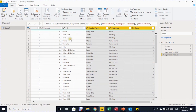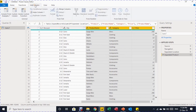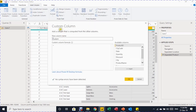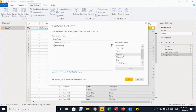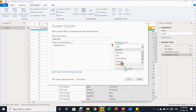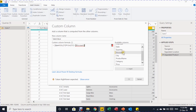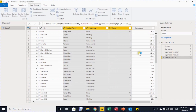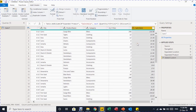Since there's no sales revenue column, use Add Custom Column from the Add Column ribbon. Name it 'Sales Value'. In the formula section, build the formula: Quantity × Price × (1 − Discount). Double-click fields to insert them, then click OK. A new column is created, but the data type shows as 'Any' (ABC/123 icon), which needs to be fixed.